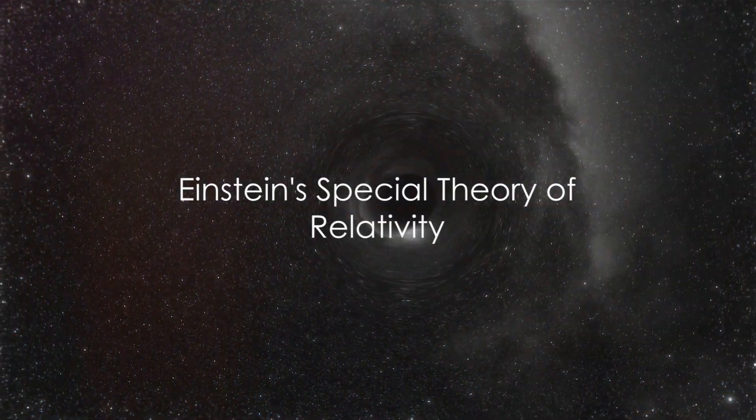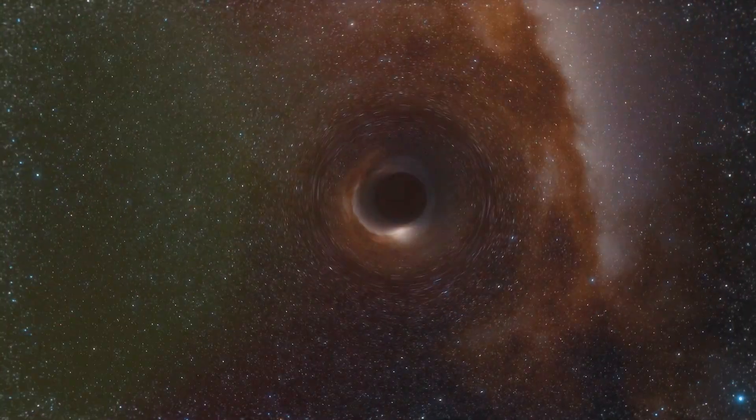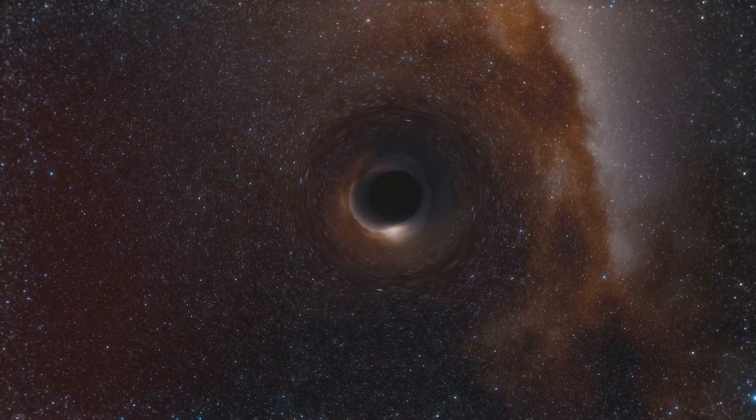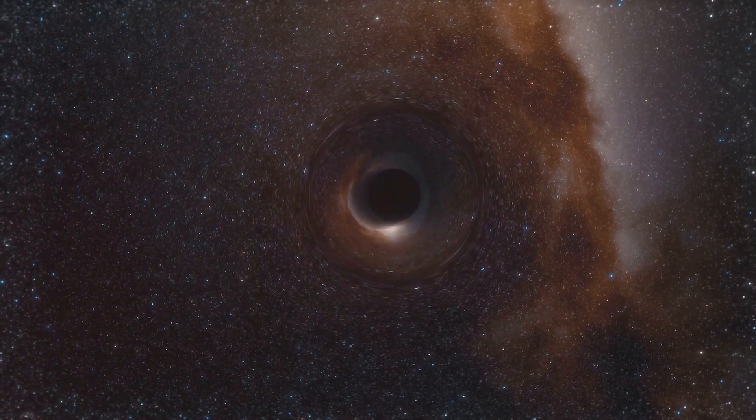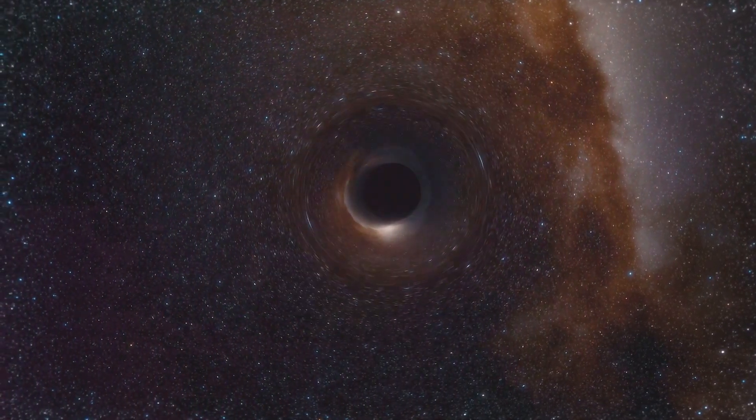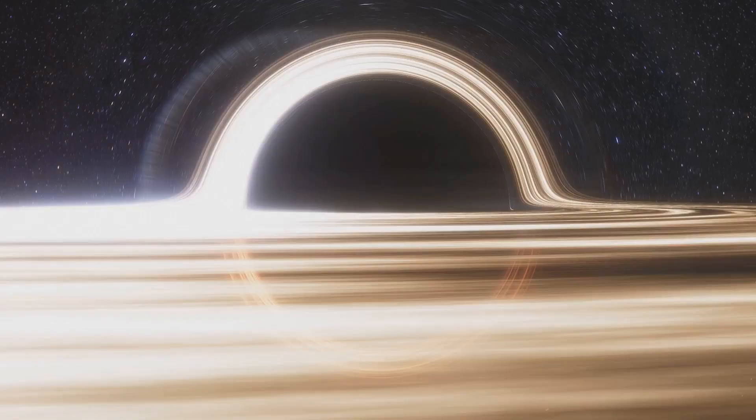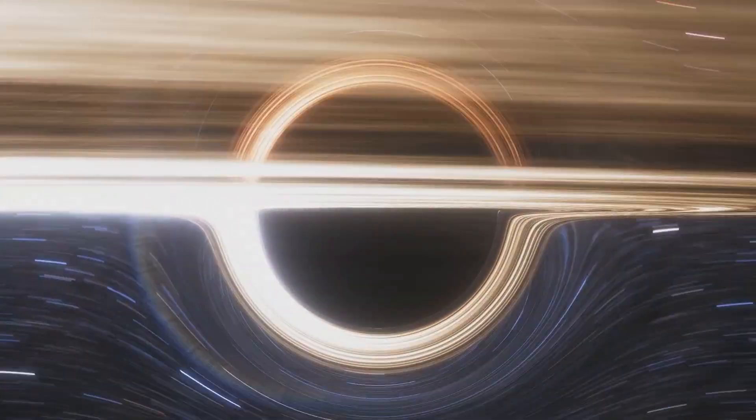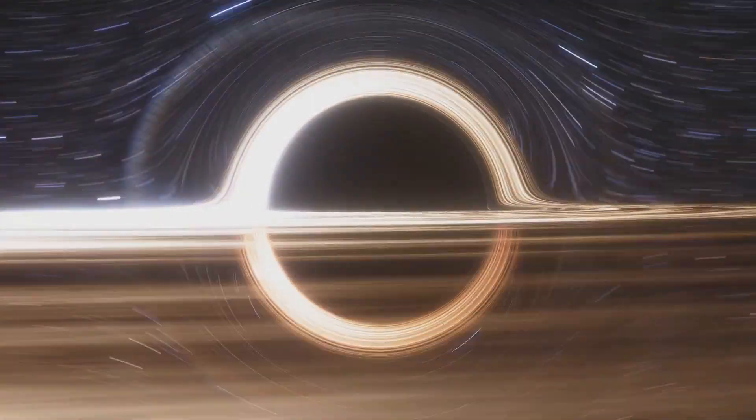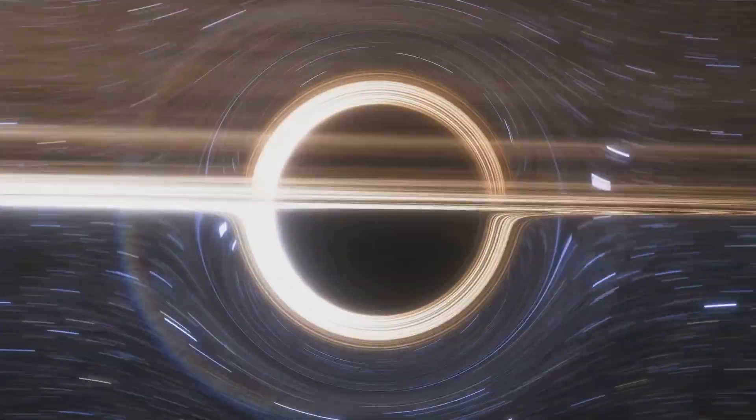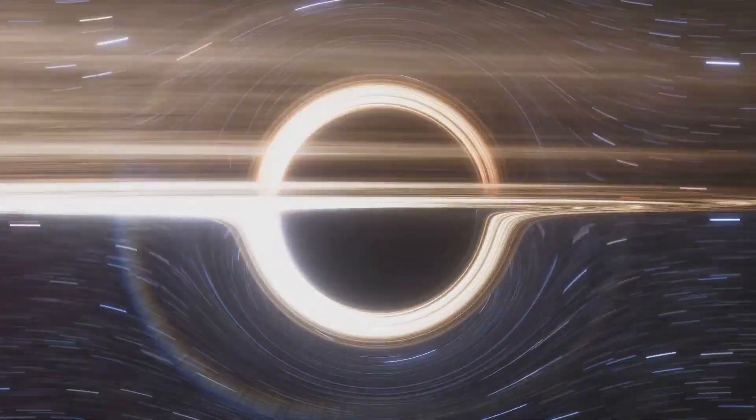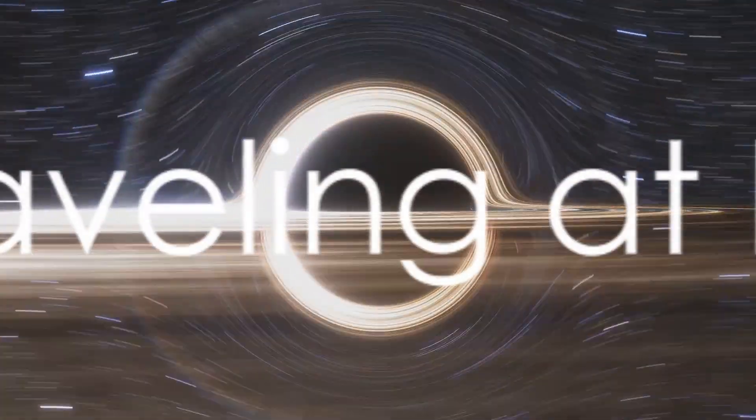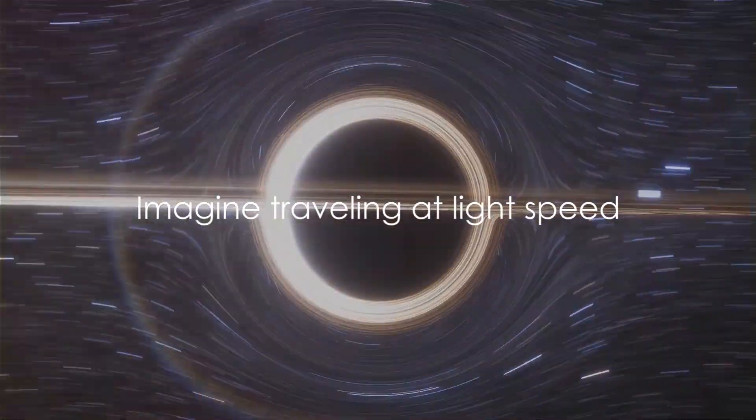Albert Einstein's special theory of relativity, a cornerstone of modern physics, outlines the nuances of light speed travel. It tells us that as we approach the speed of light, time dilates or stretches and space contracts. This means that time would seem to slow down for you and distances would appear to shrink. Now picture yourself traveling at this incredible speed.